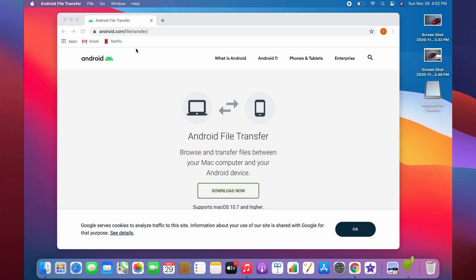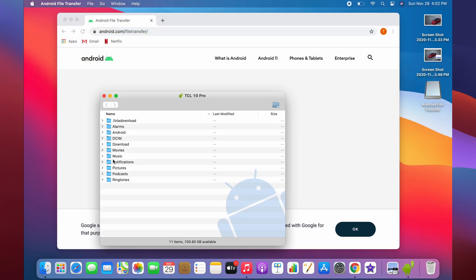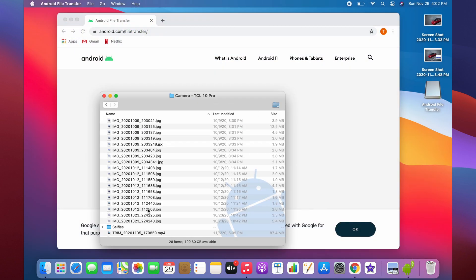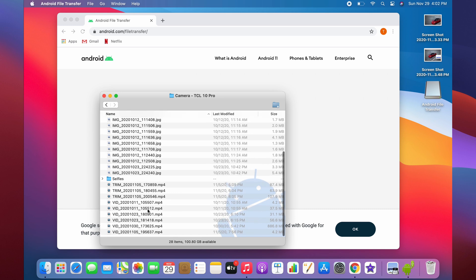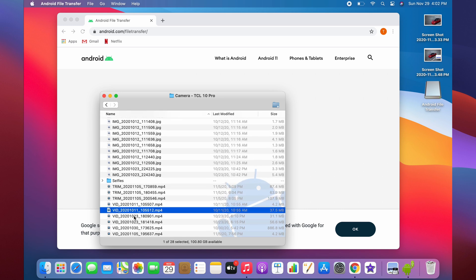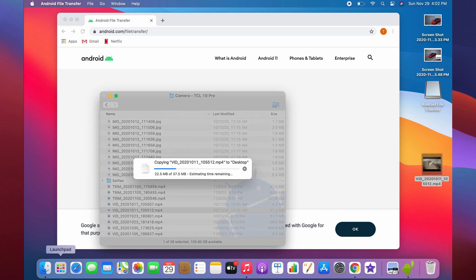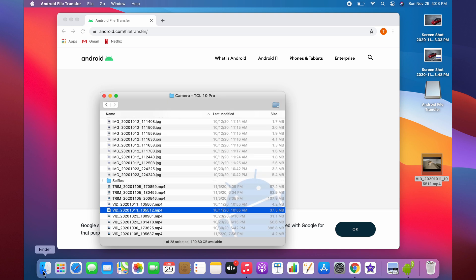This is also how you install an app—by taking this and dragging it over into here. To use Android file transfer, just open it up. It'll come up with your phone, and then you can search through the folders, find whatever you'd like, and drag it to your desktop. You can also open up Finder and drag it to whatever folder you want. That's how you copy files using Android file transfer, and that's also how you install an app.